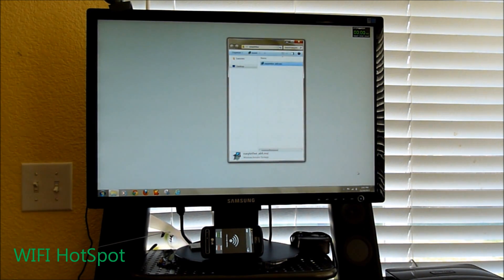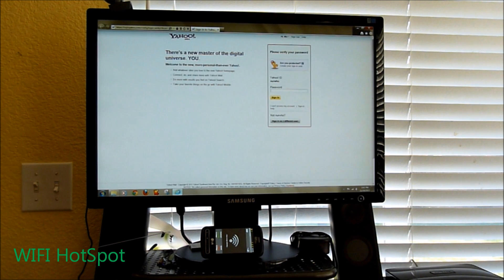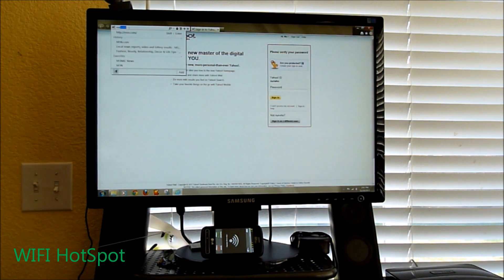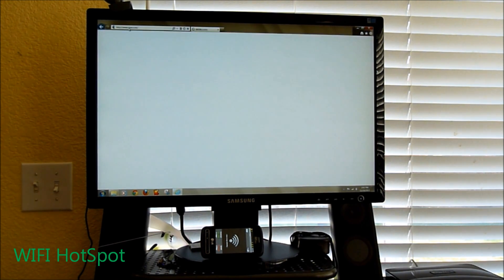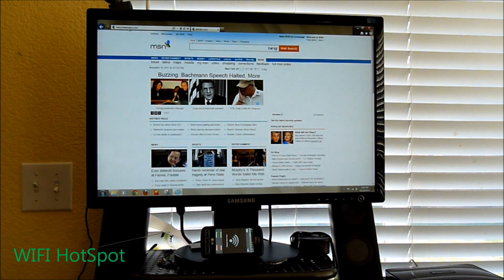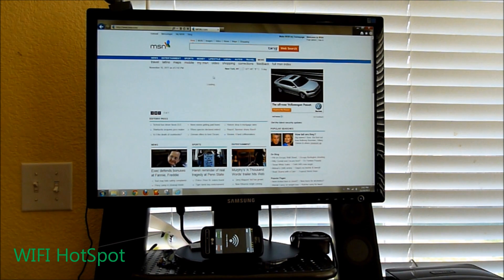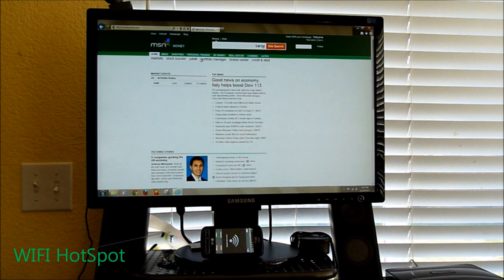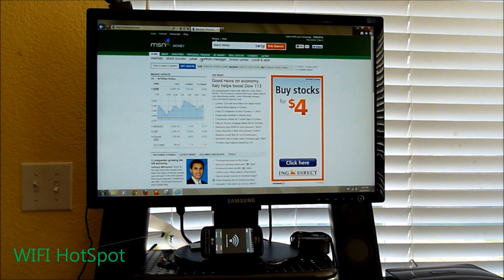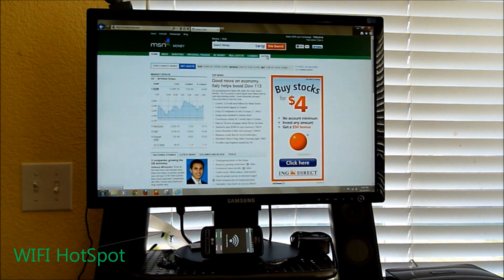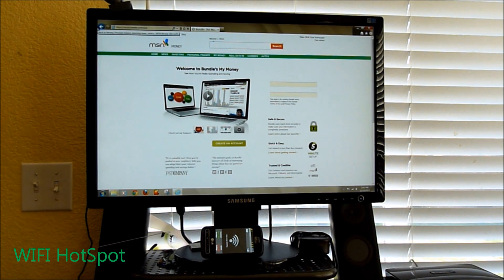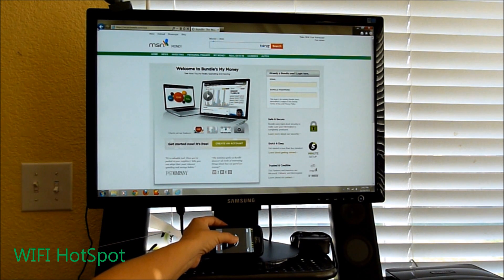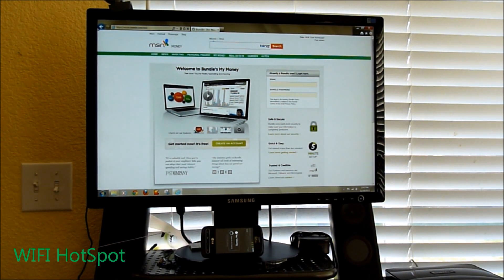Let's go ahead and connect. We have established a connection. Let's go to MSN.com and check out the money section. Web pages are loading. To prove that the internet is coming from the phone, I'm going to shut the Wi-Fi tether off on the phone. I've lost my connection — I'll click anywhere and nothing should come up.